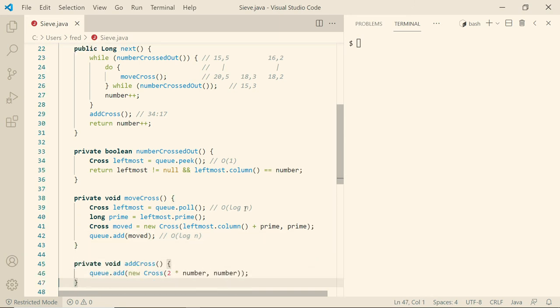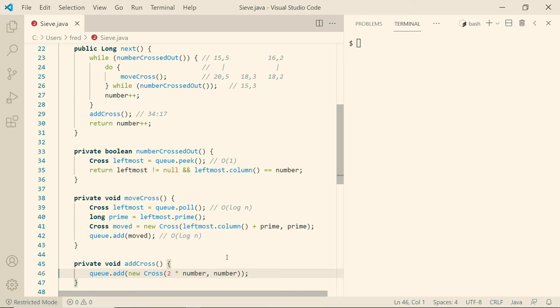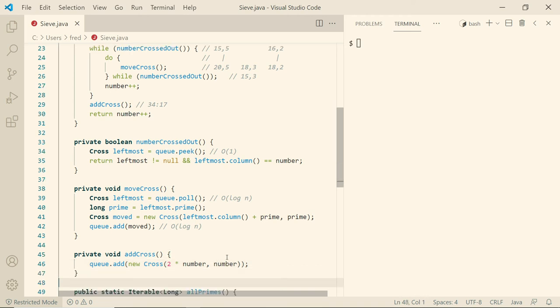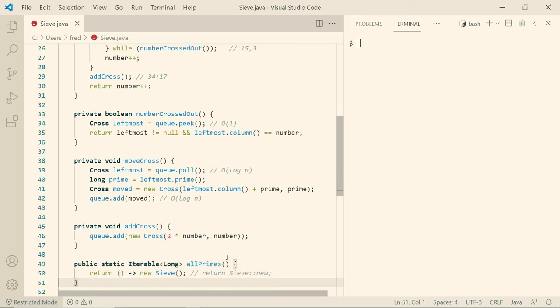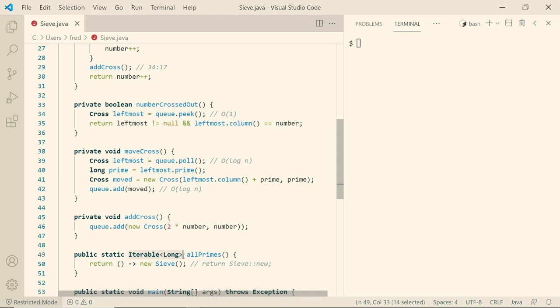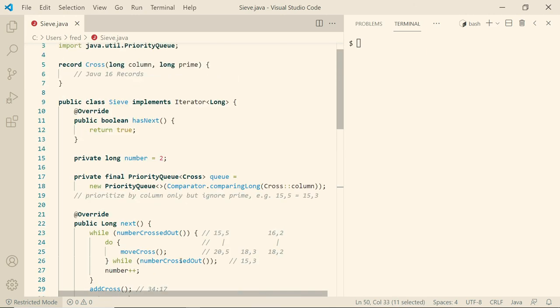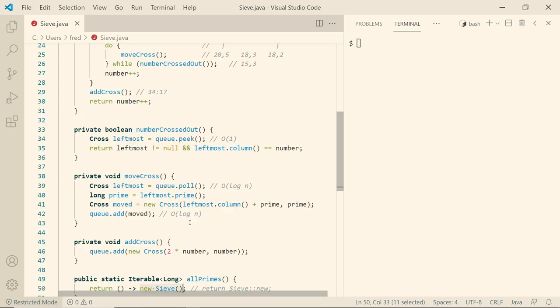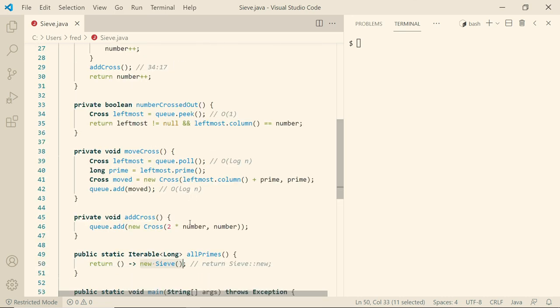And finally, add cross is quite simple. We simply add a new cross where the column is twice the number because that's the first multiple. And then we need one more ingredient for our for each loop. We have to return an iterable of long that will be asked for an iterator later. This iterator is basically the generator. So when we are asked for an iterator, we will return a new object of the class that we are currently in with those hasNext and next methods. In case you're unfamiliar with iterable and iterator, I have another video on that.